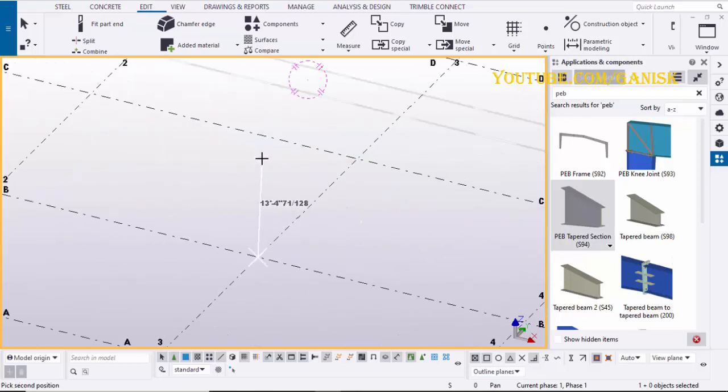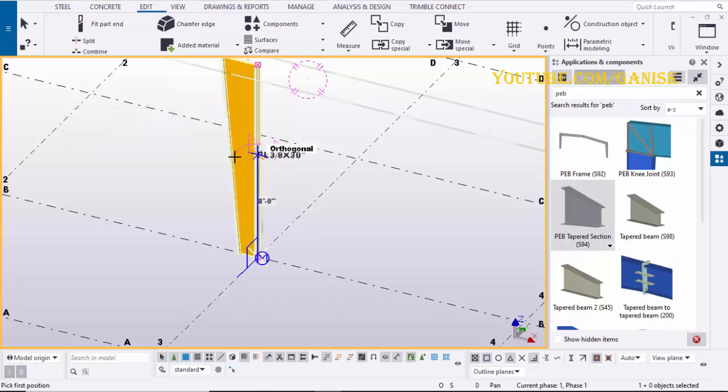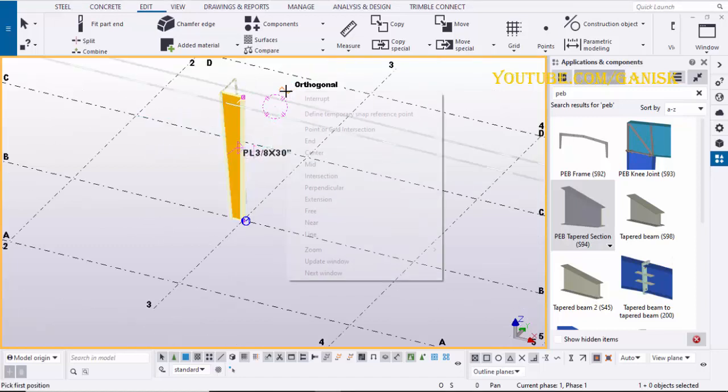Pick the first position at grid intersection point. Press key O on your keyboard to activate orthogonal. Then enter length of the column and click Enter on keyboard to create the column.